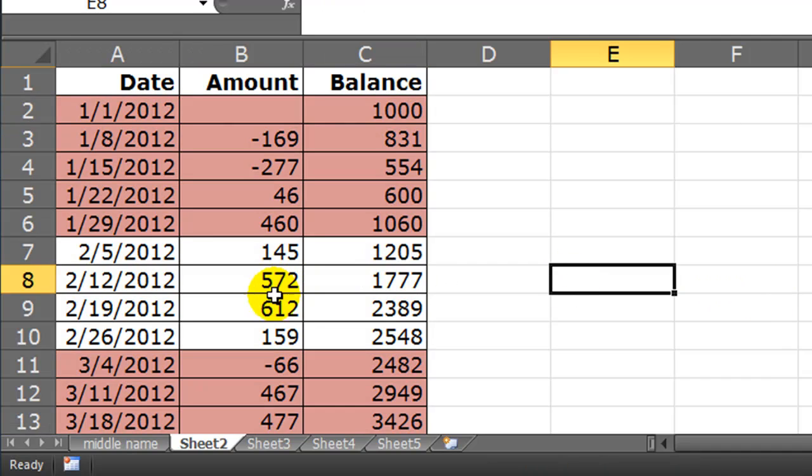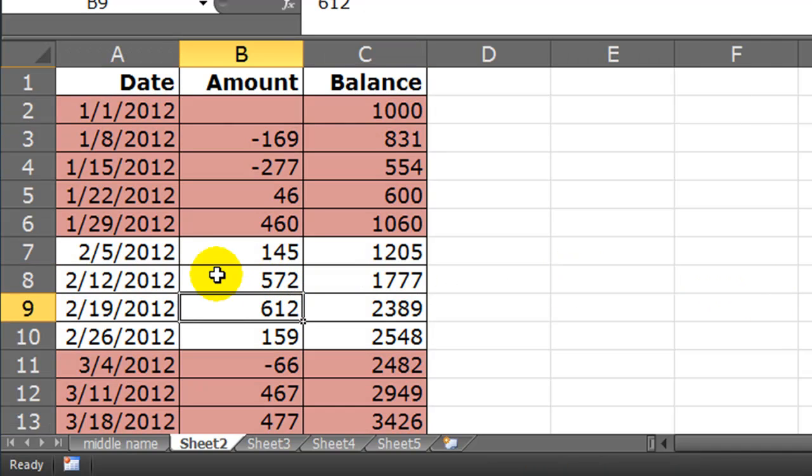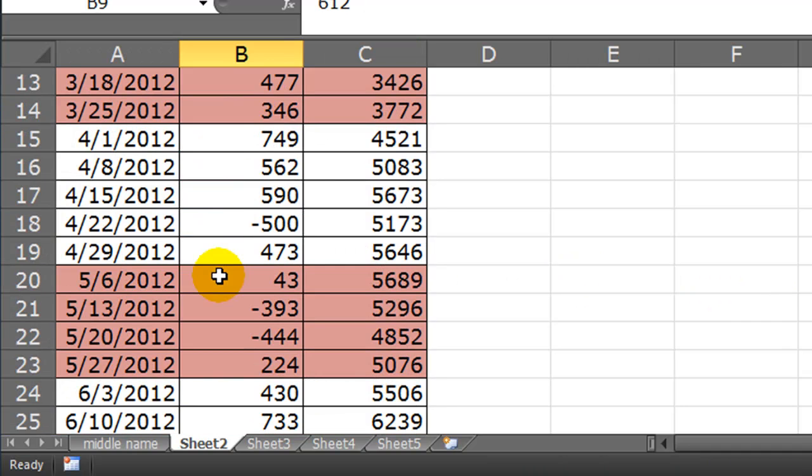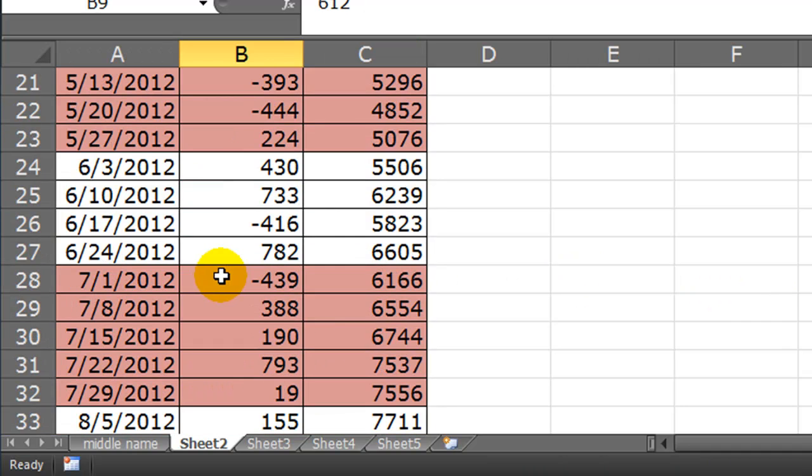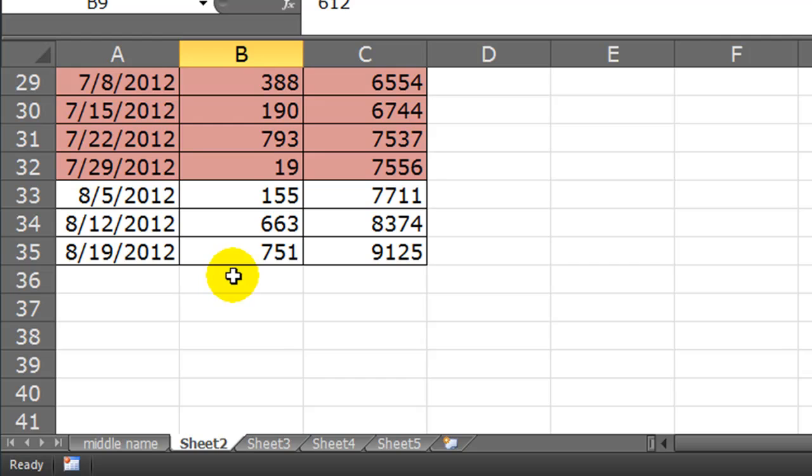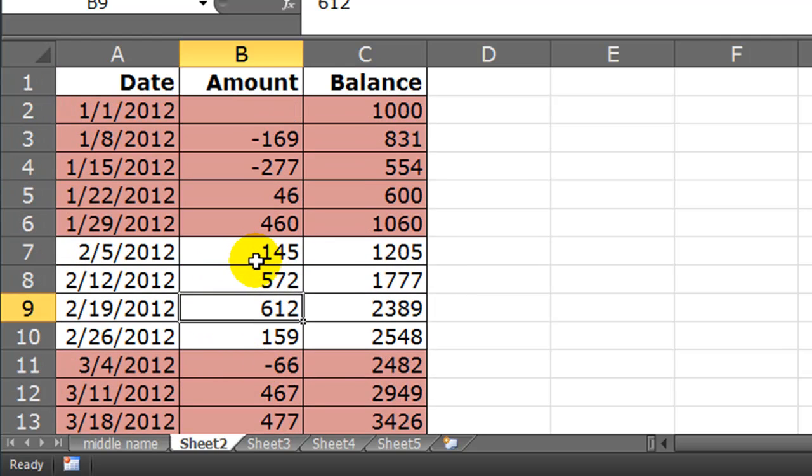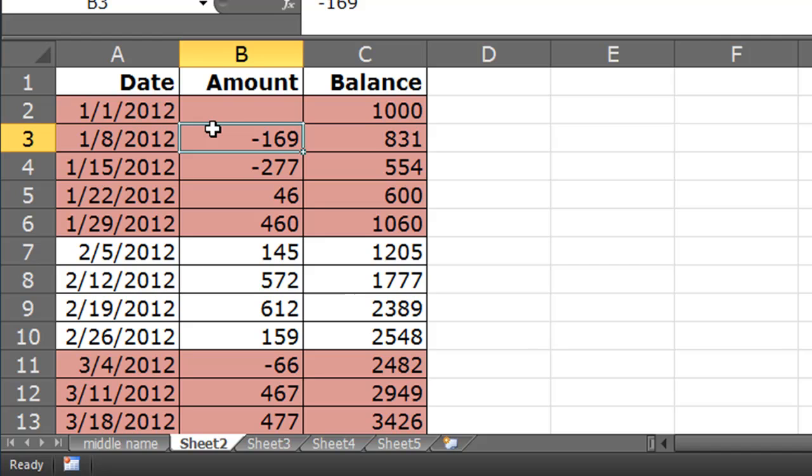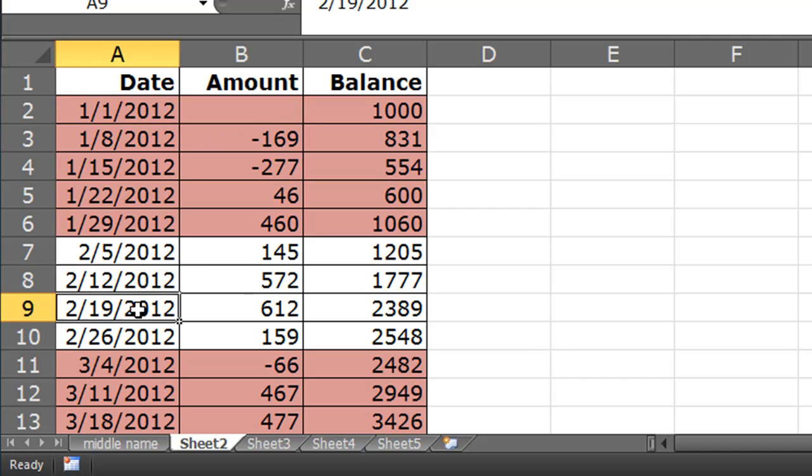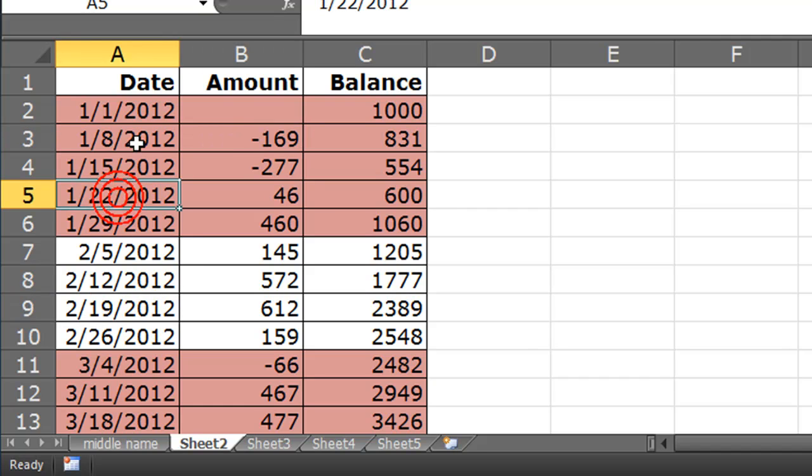you'll see that all of my odd number months now have that rosy or reddish fill. So, that's using conditional formatting to change simply the cell colors of odd numbered months.